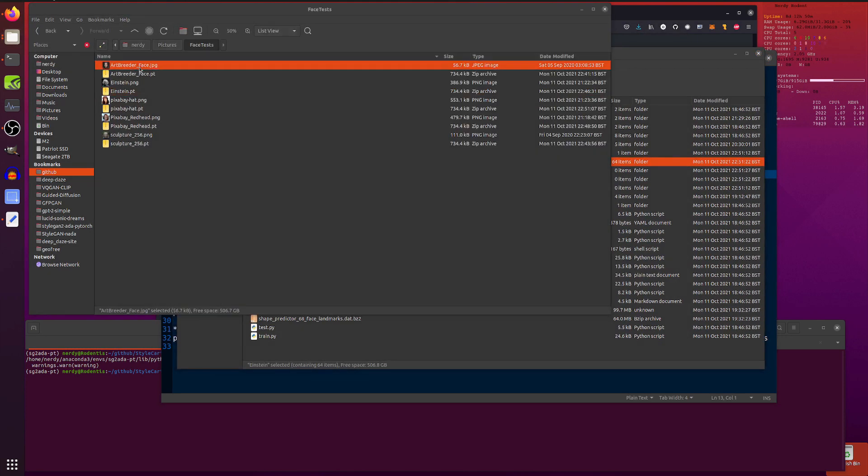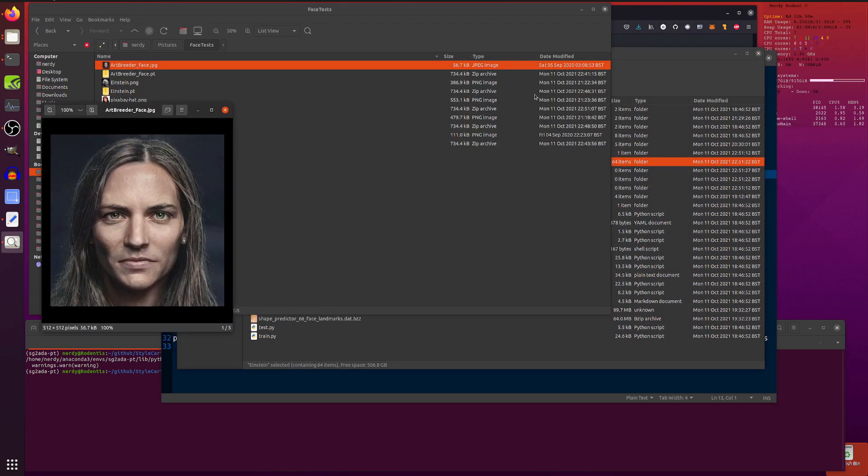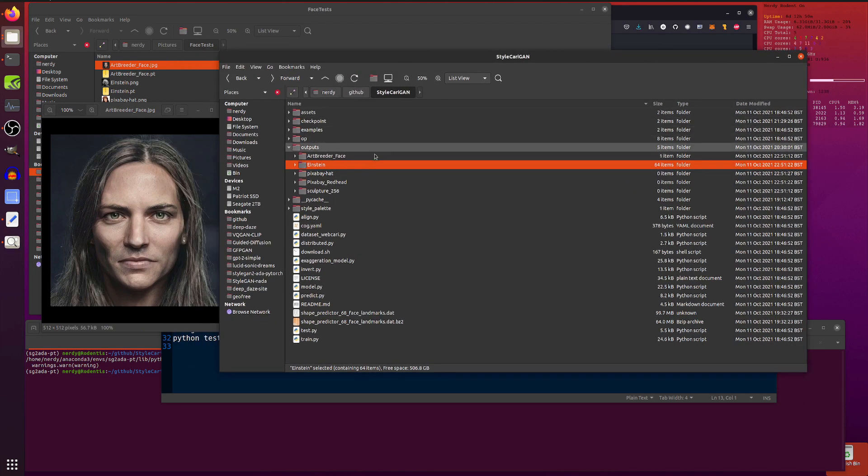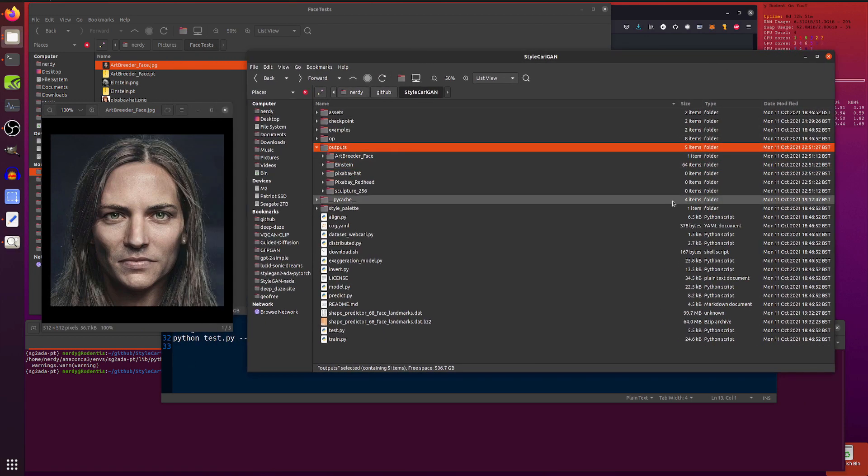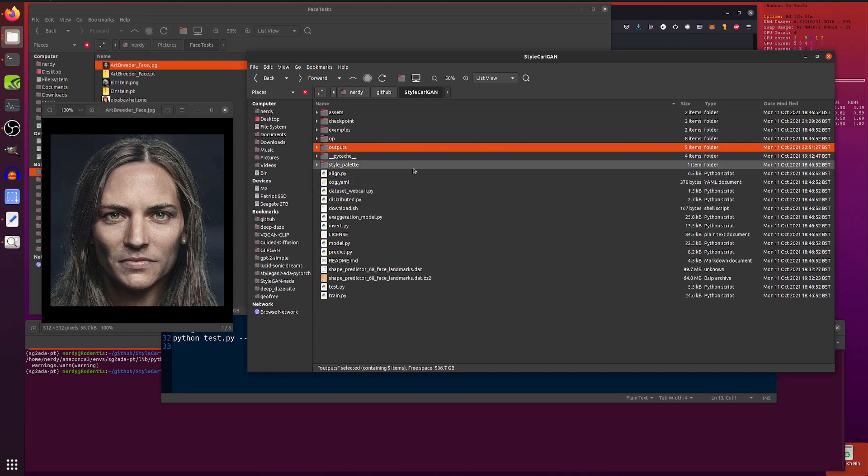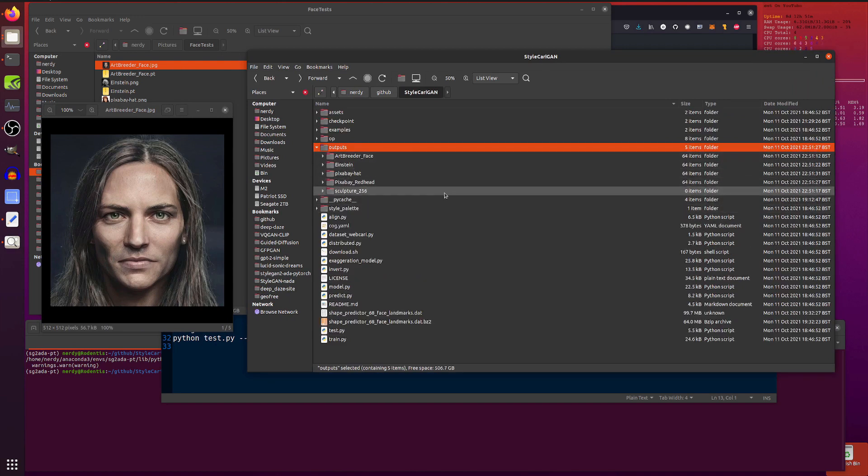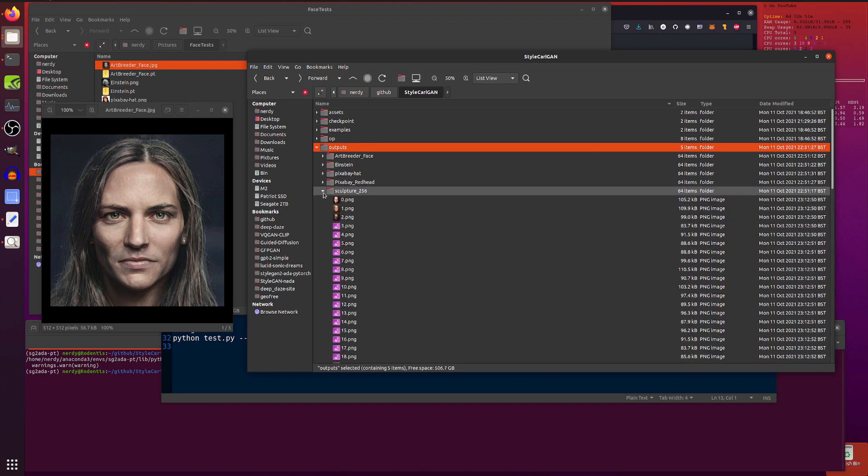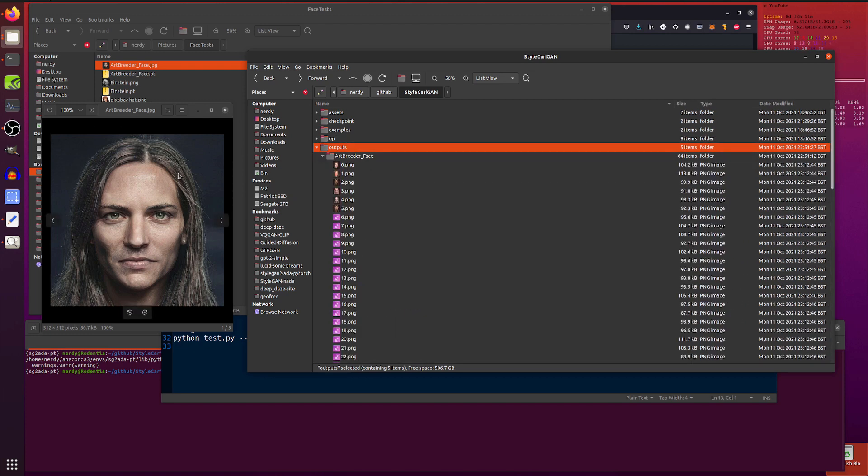So, let's have a look at that outputs directory. I'll crack that one open there, just so you can see the before image, and here we've got the outputs. So, you get 64 items, as you can see in there. Let's just refresh that.